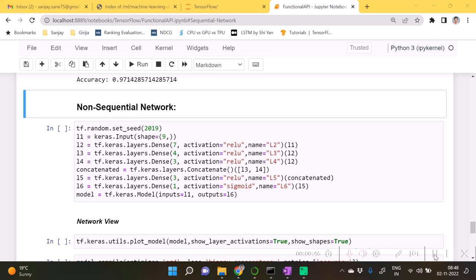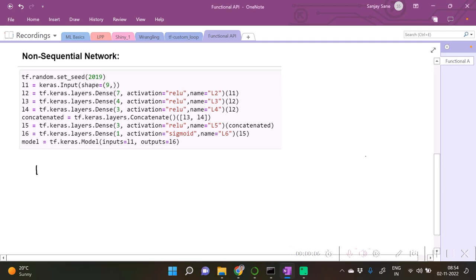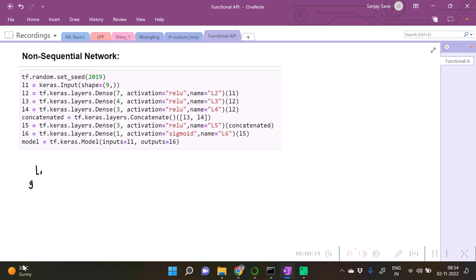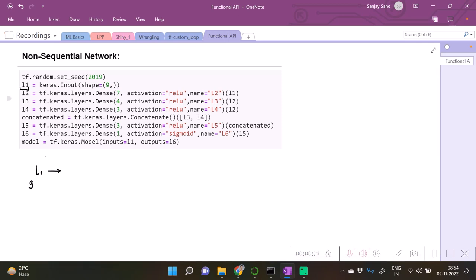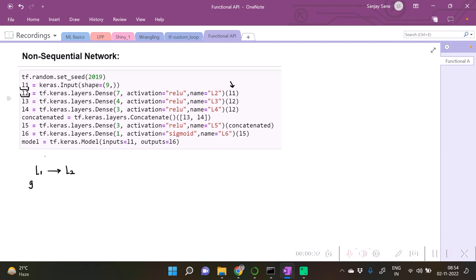Now let us consider the code for non-sequential network. Let me draw it. Here is our non-sequential network. The first is our input layer comprising of some nine neurons.